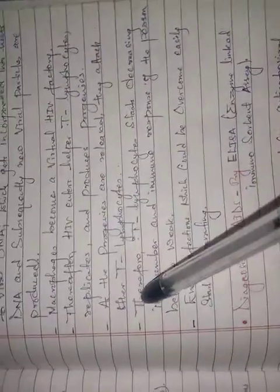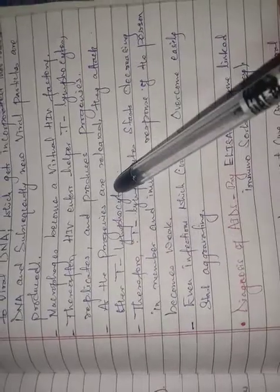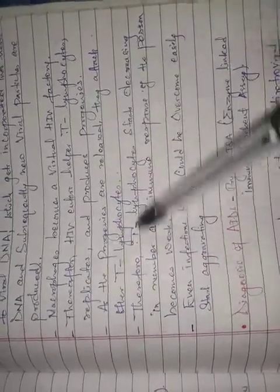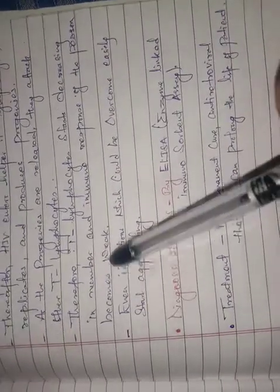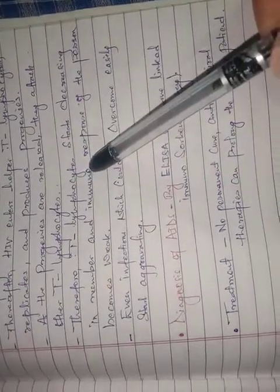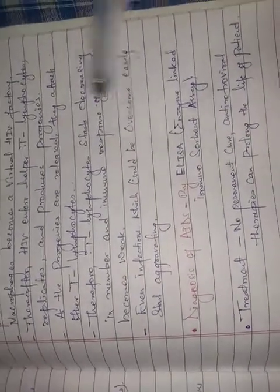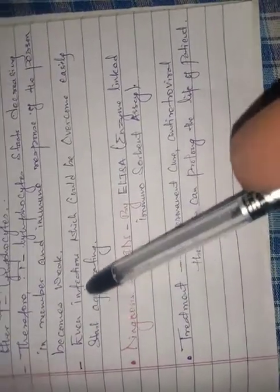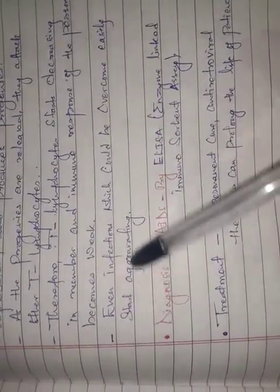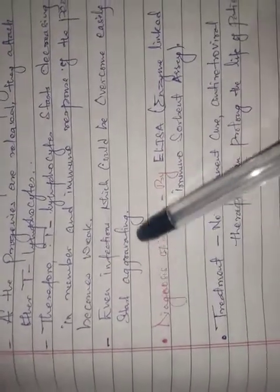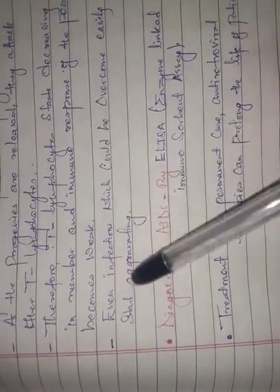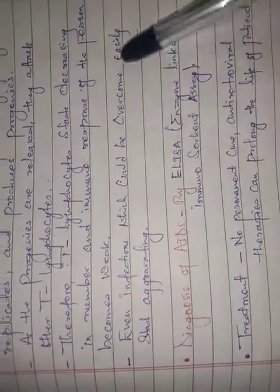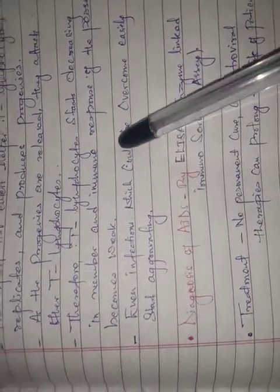As the progeny viruses are released, they attack the T lymphocytes. T lymphocytes start decreasing in number and the immune response of the person becomes weak. When T lymphocytes are weak, even infections which could be overcome easily start aggravating.